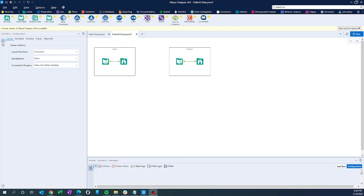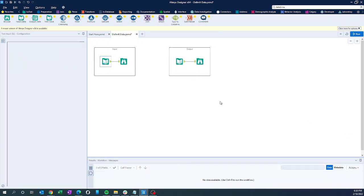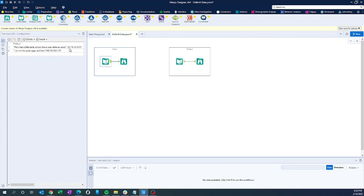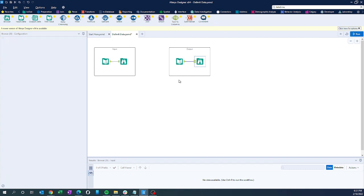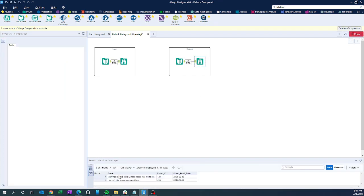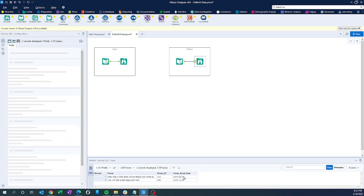In this Alteryx video we will see how to delimit data. Here's the input and here's the output. We have got one field only — one field given with two entries: 'Mary had a little lamb', a comma-separated numeric field, and a date field. The output should look like this, and we'll try to recreate this using various tools available in Alteryx.